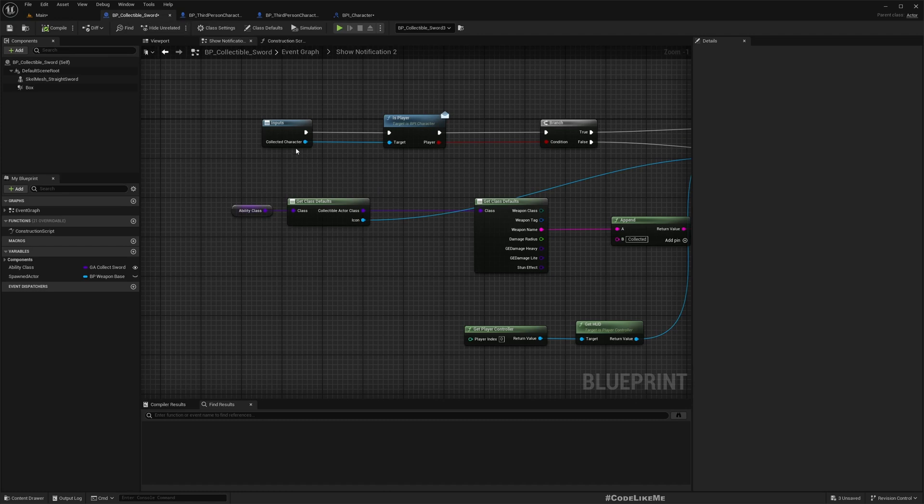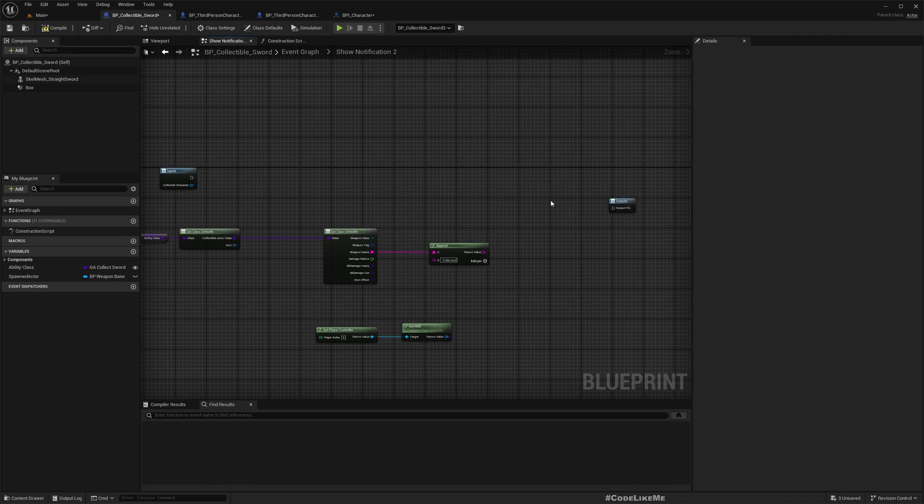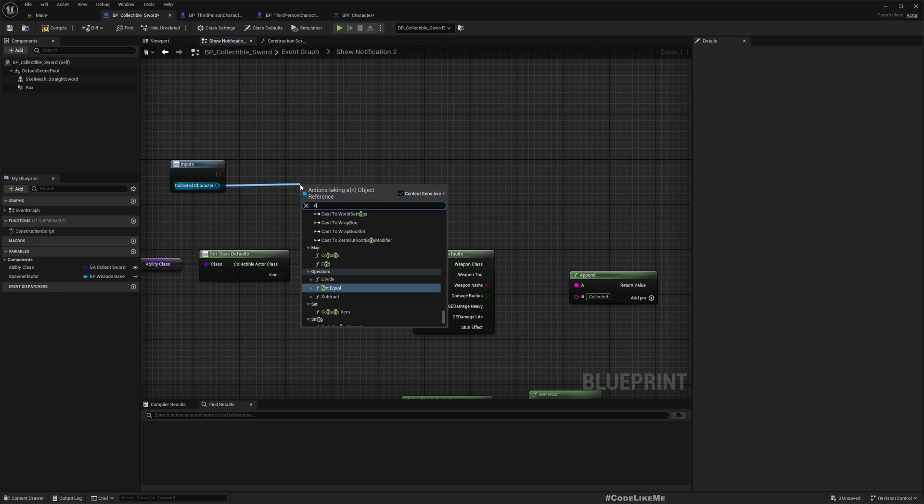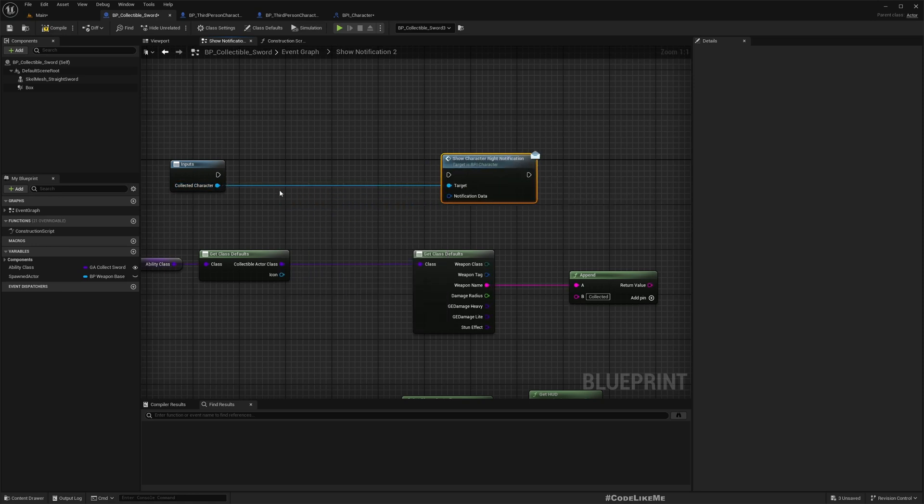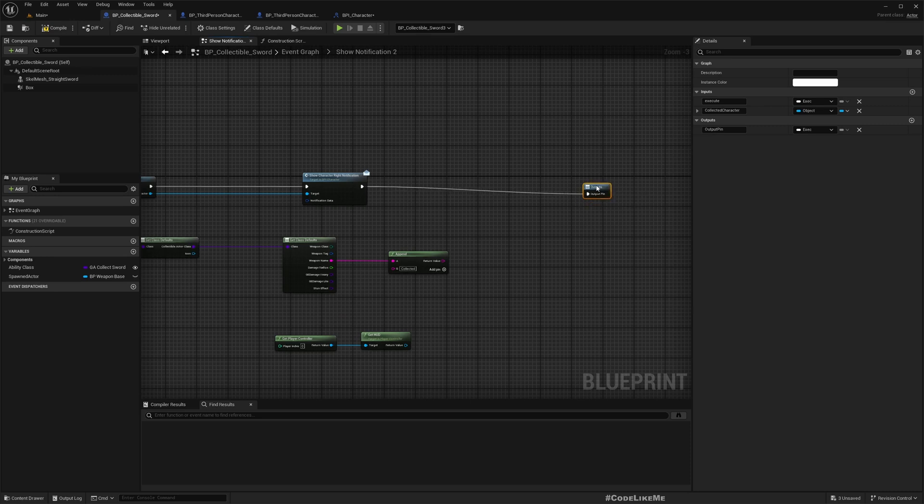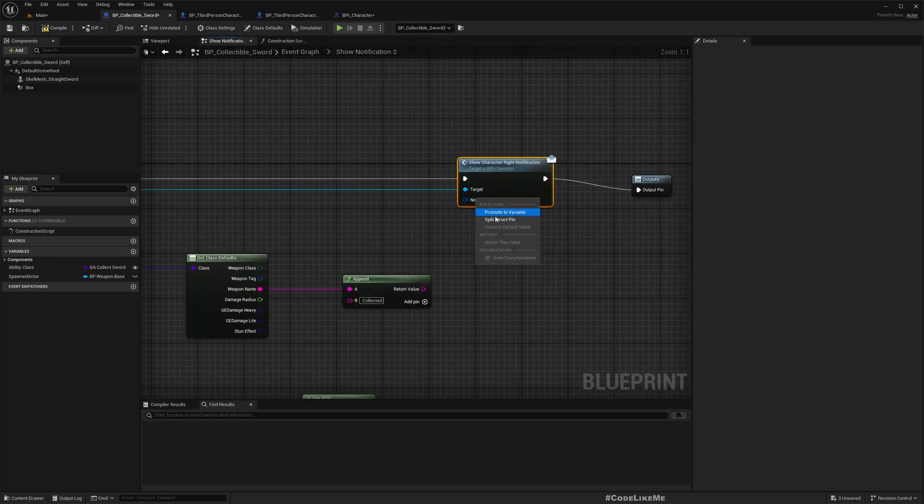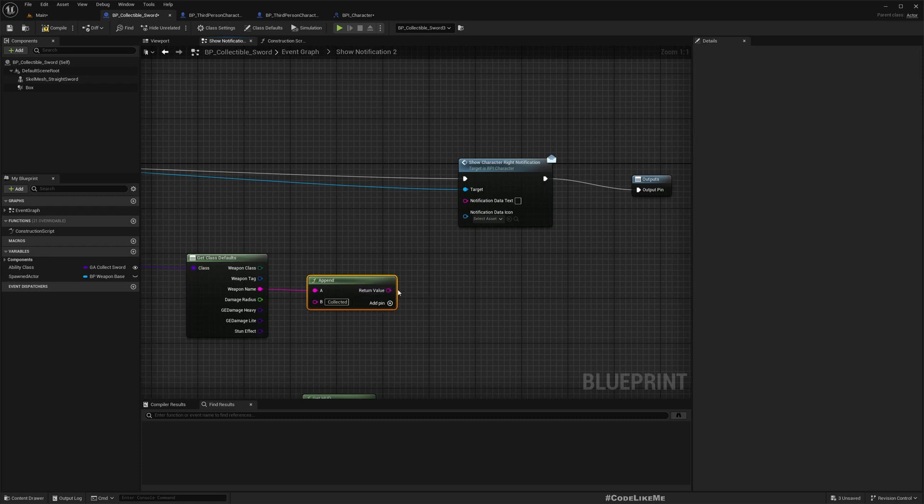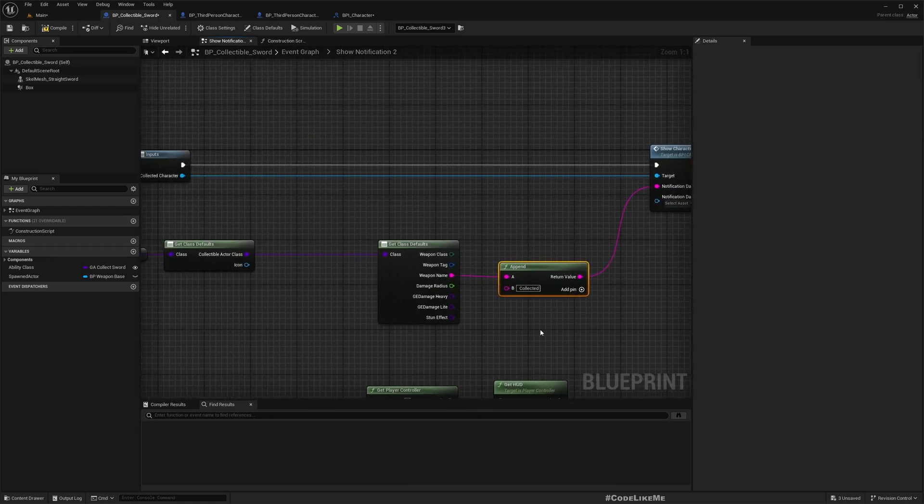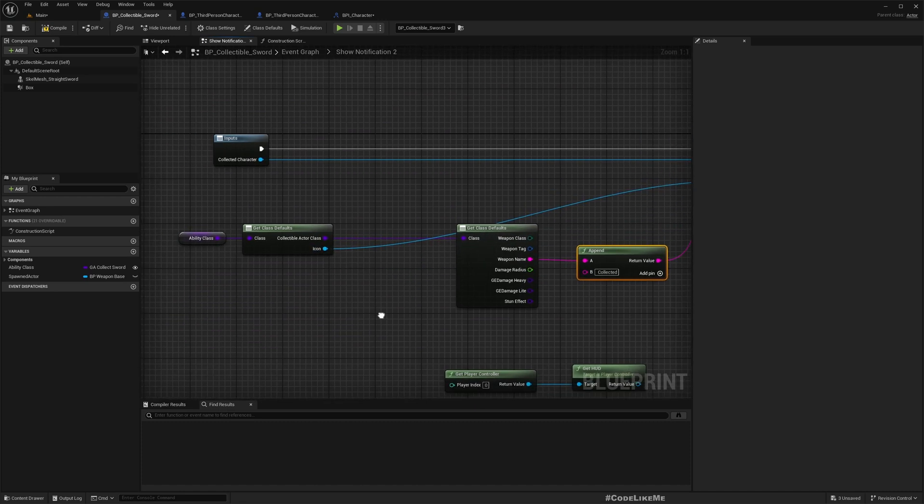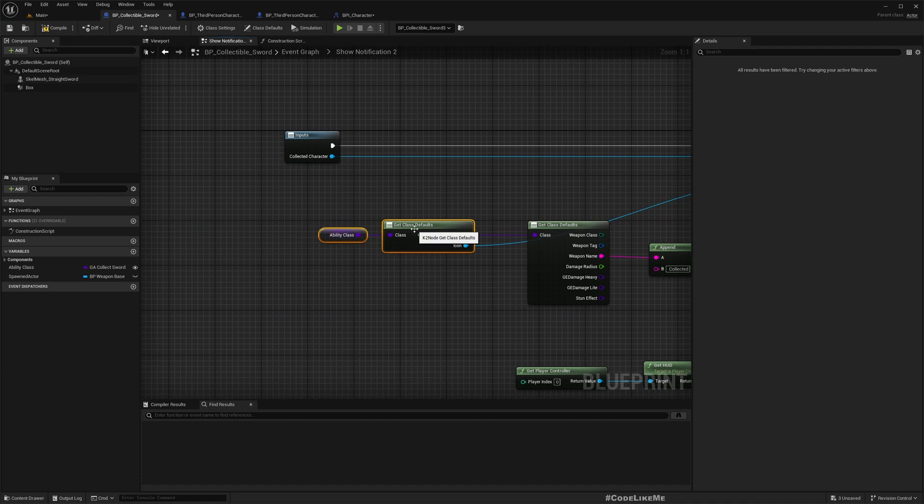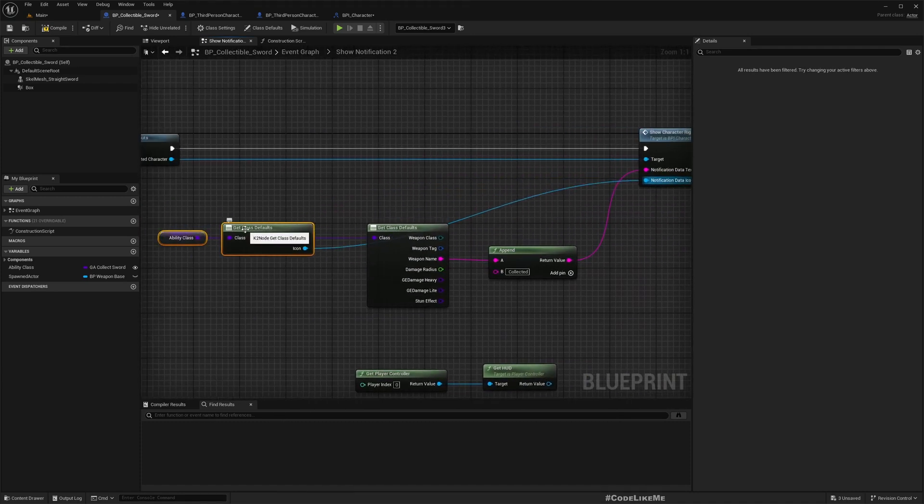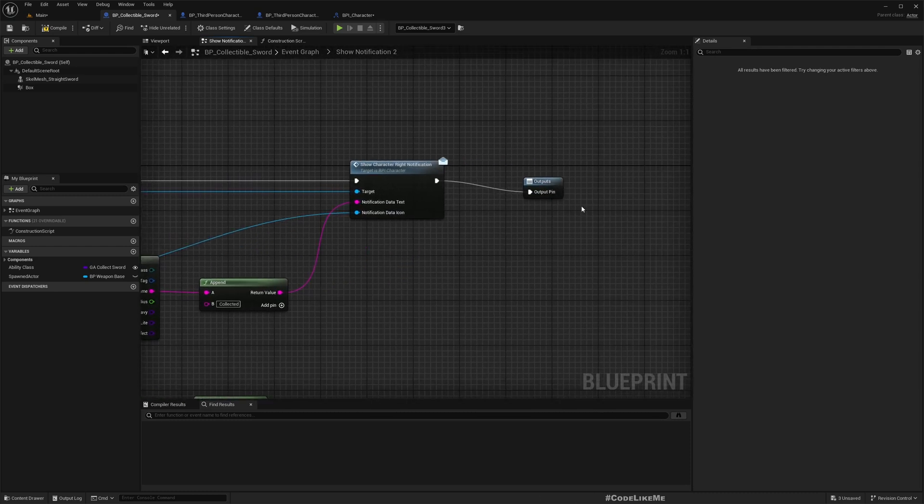Instead of all these things, I simply call show character right notification on the actor who just collected the item. And here under notification data I'll pass the text as this and the icon from this. We already figured out where to put icons and how to get them, so I am not going to explain that part.